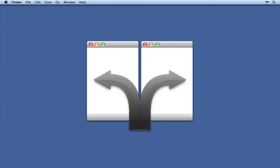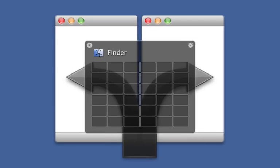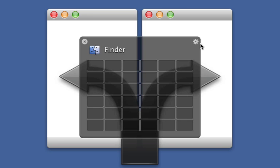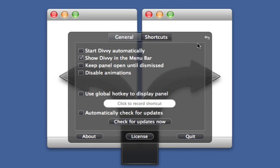Before we go any further, I need to assign the global Divi shortcut real quick. Let's open up the Divi panel and flip over to the preferences. In here, you can enable or disable a global shortcut that will bring up the Divi panel.